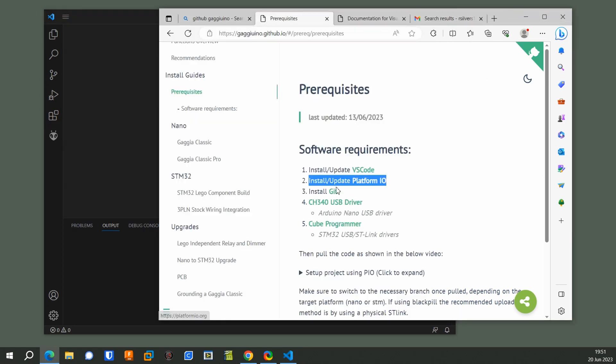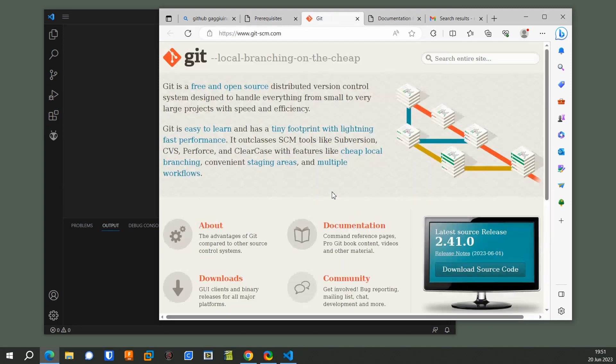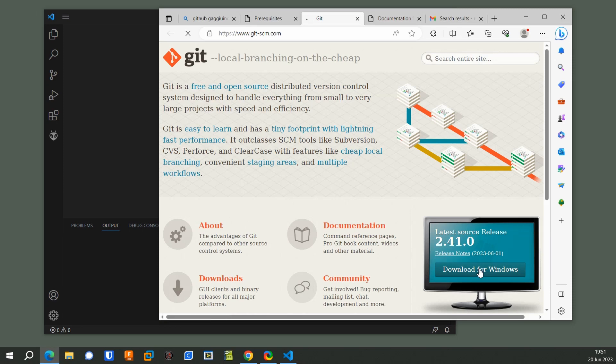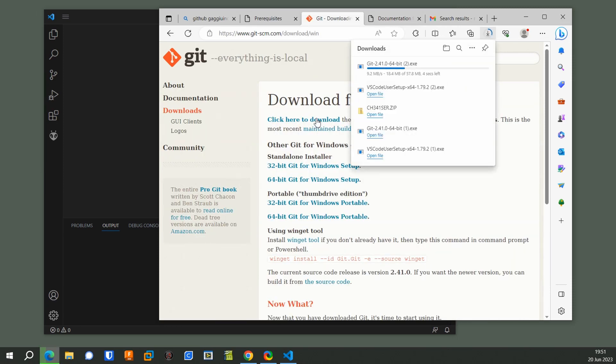Now you have to install Git. For that, you do click on the link. Download for Windows. Do the 64-bit version, or the main button works.